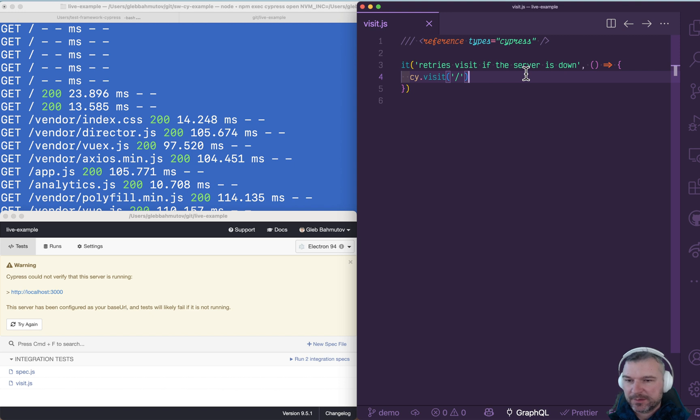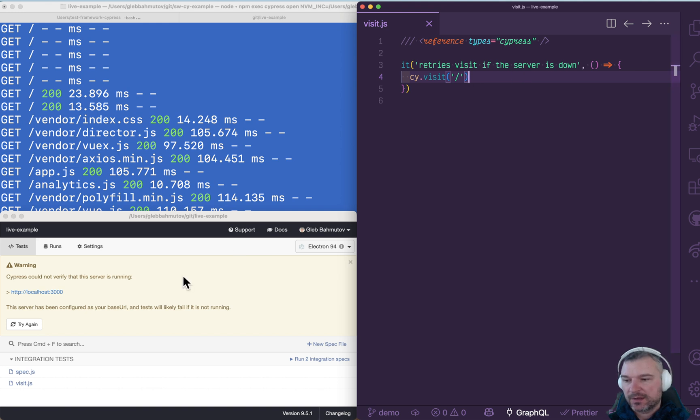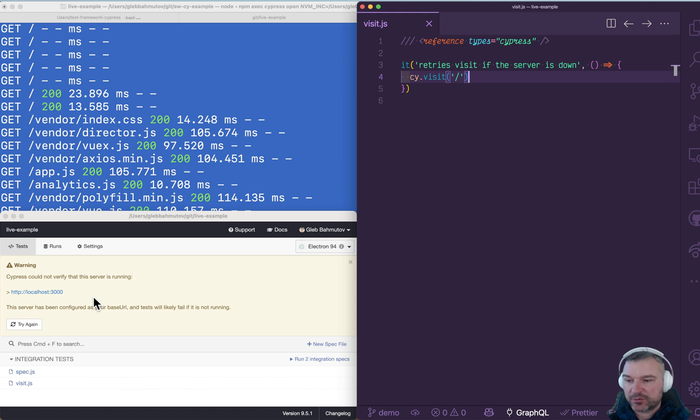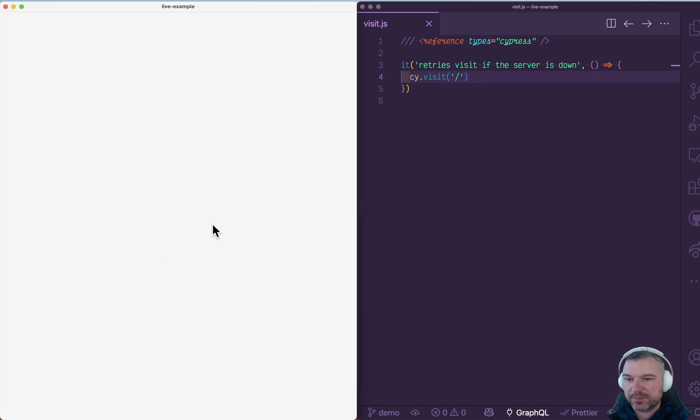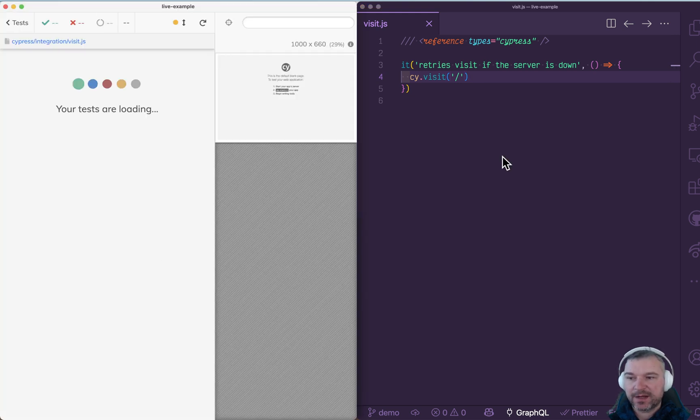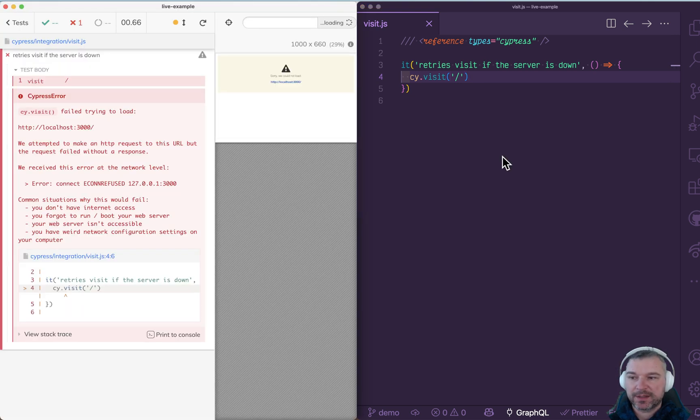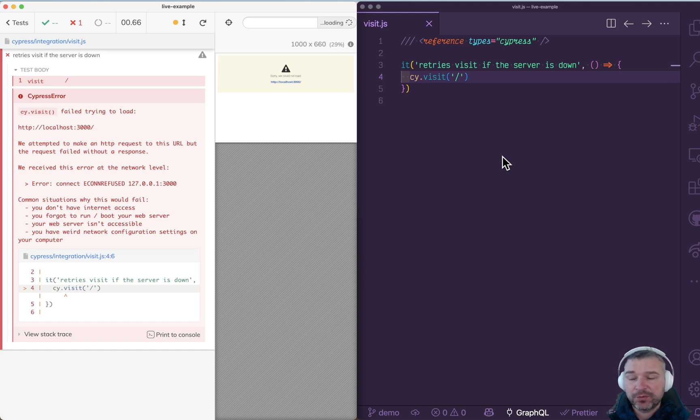Hey everyone, this is Glebachmatov. I have a test that tries to visit the site, but before I open Cypress Browser, notice that I did not start the server. That's why it says the server is not running. So if I open the spec, it fails right away. The connection was refused. What do we do?